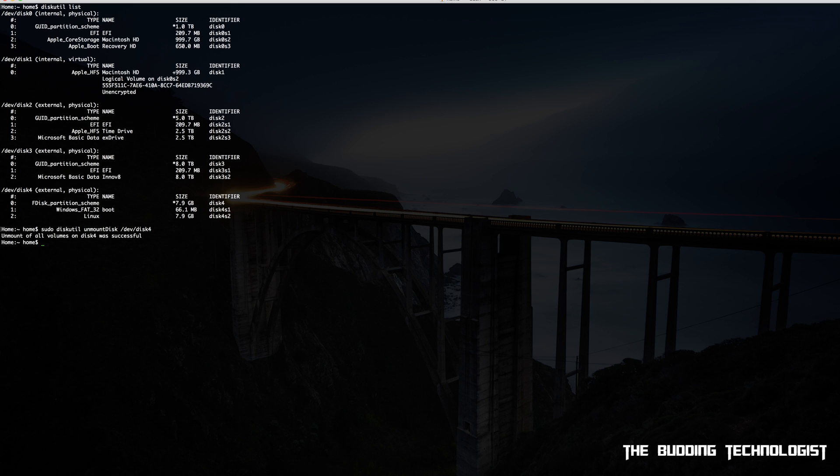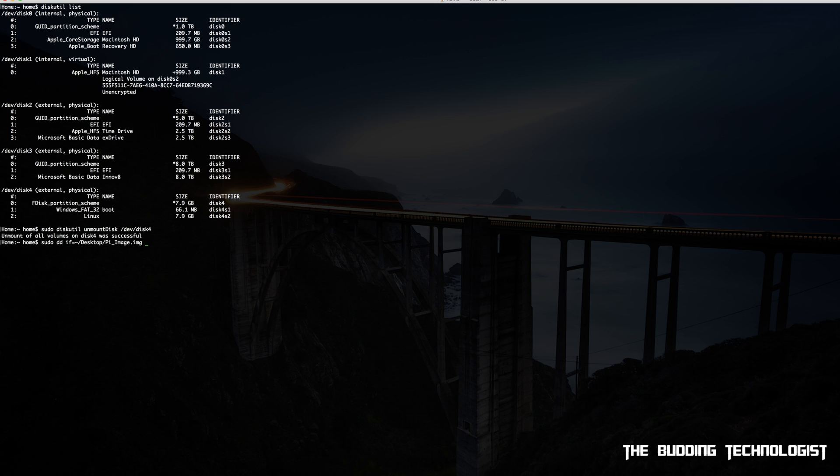Once that's done, type sudo dd if= - now from here you can perform one of two actions to get the file path for the image. You can either A: enter the file path manually, or B: drag and drop the image file into the terminal after the equal sign.